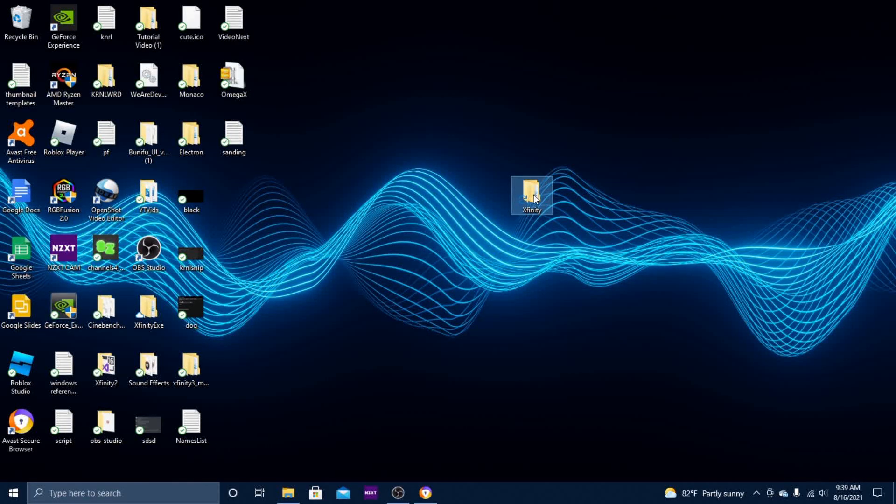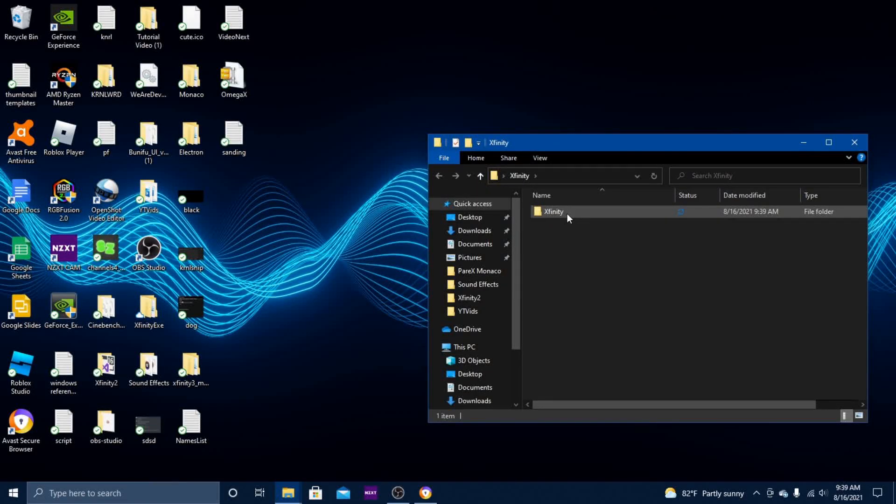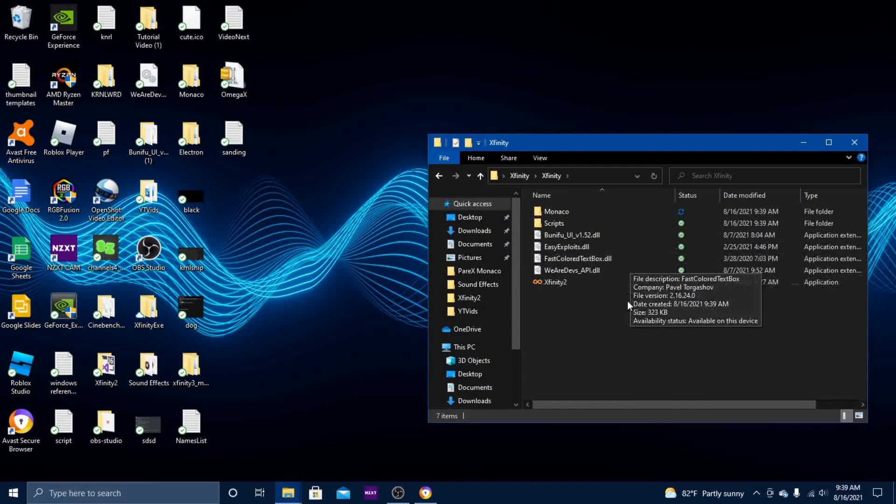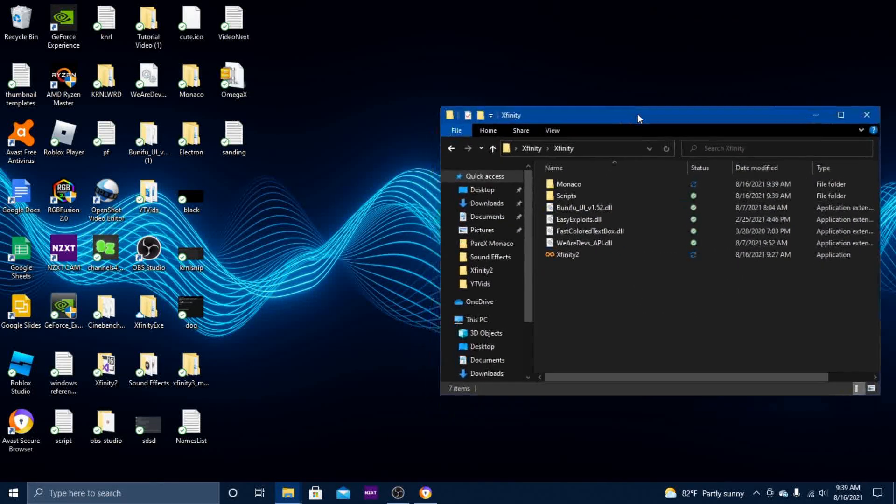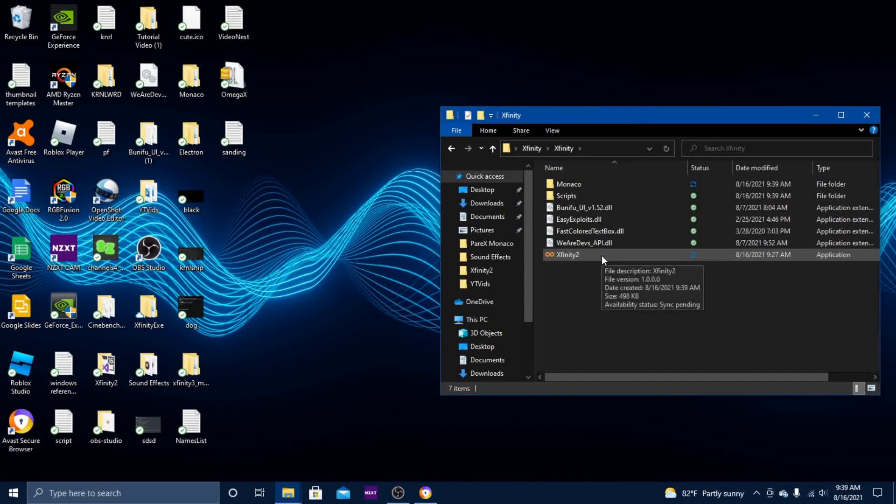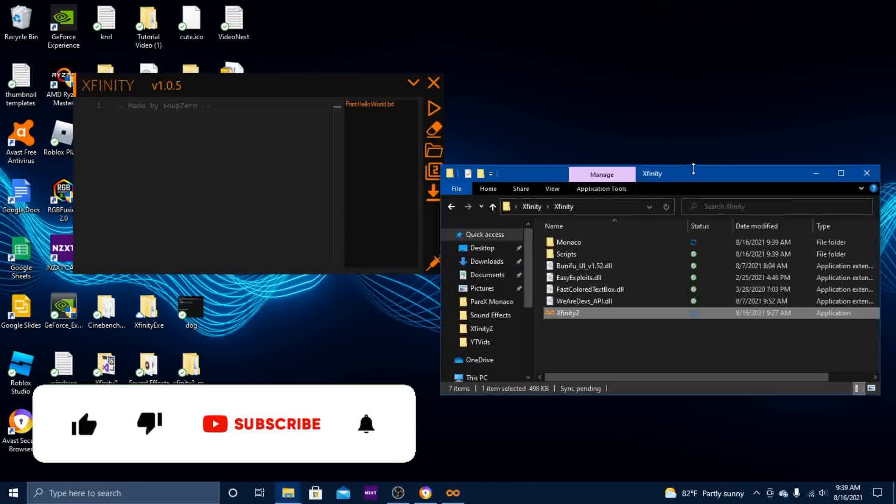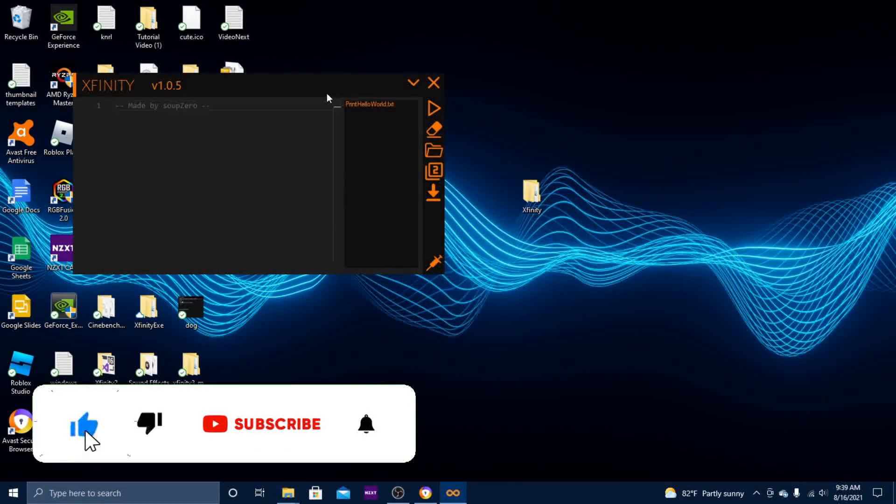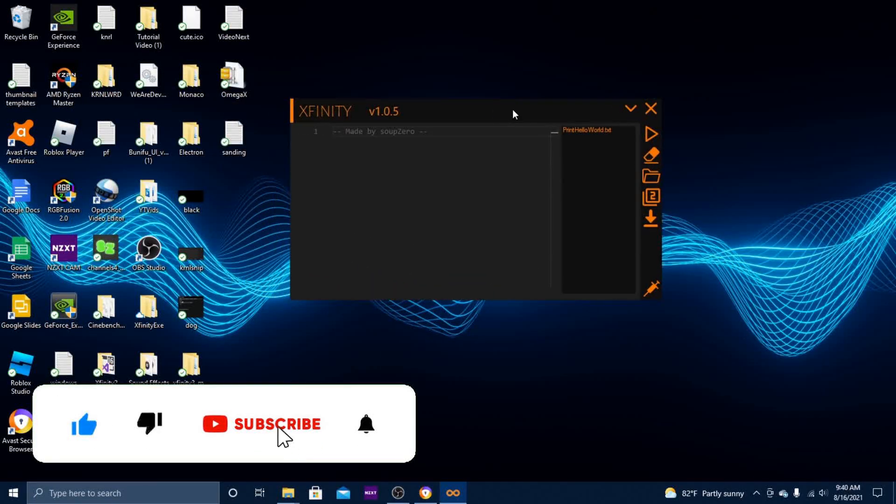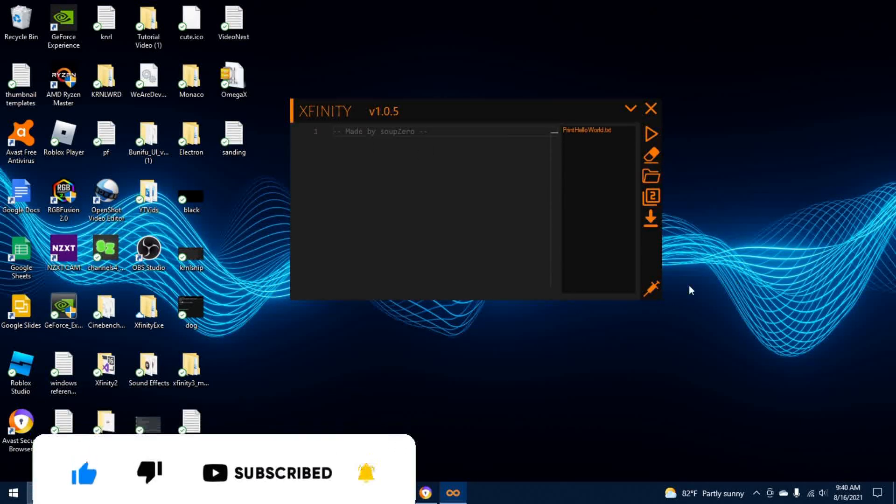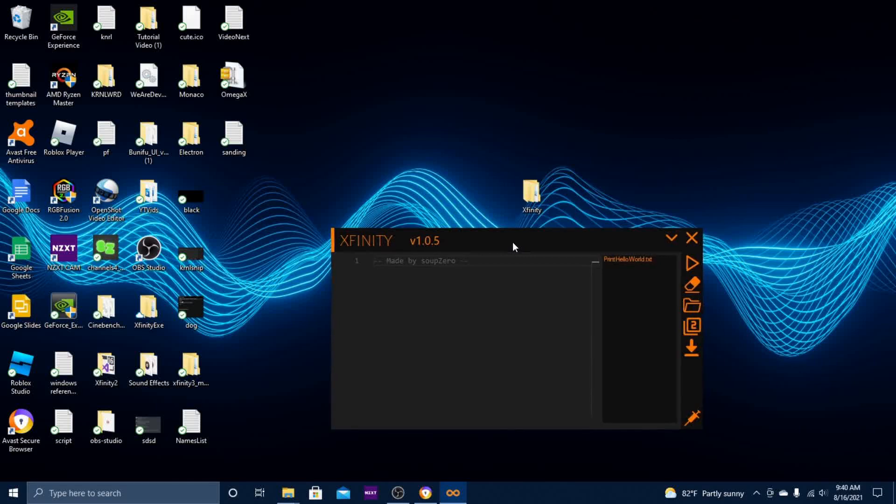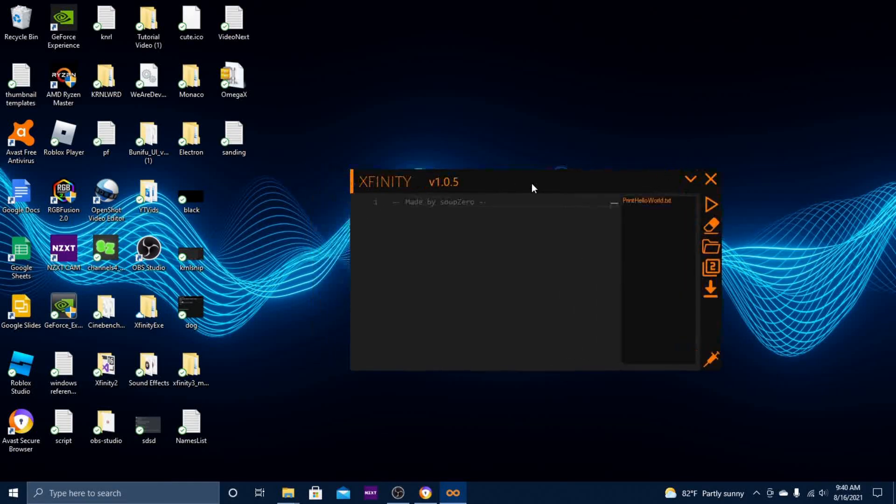Here is the Xfinity file. All you do now is double-click it to open it, open this, and then hit Xfinity 2. Here's Xfinity, version 1.0.5. Like I said, it has a brand new UI.